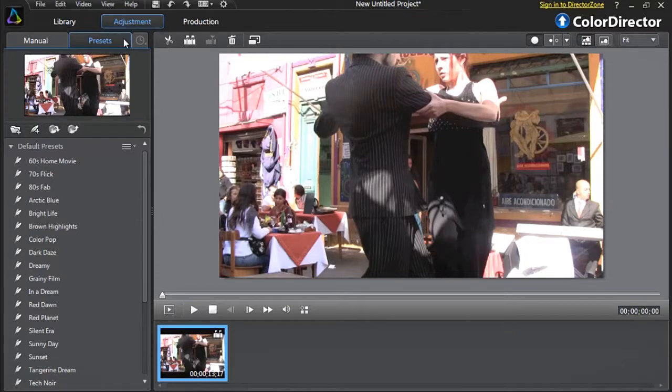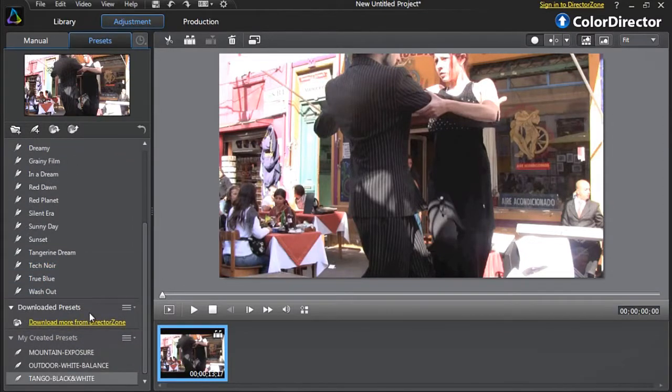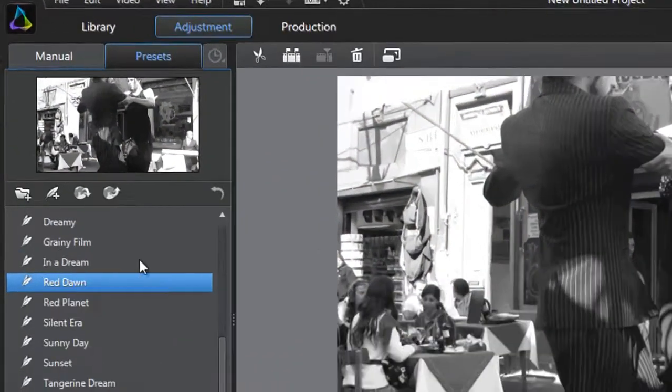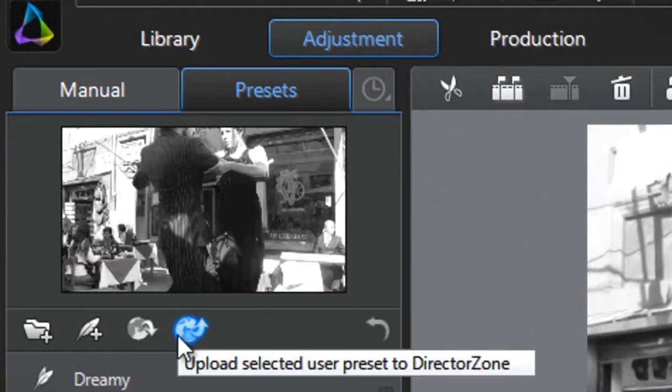To upload your created presets, which are located in the My Created Presets section, select it and at the top click Upload Selected Preset to DirectorZone.